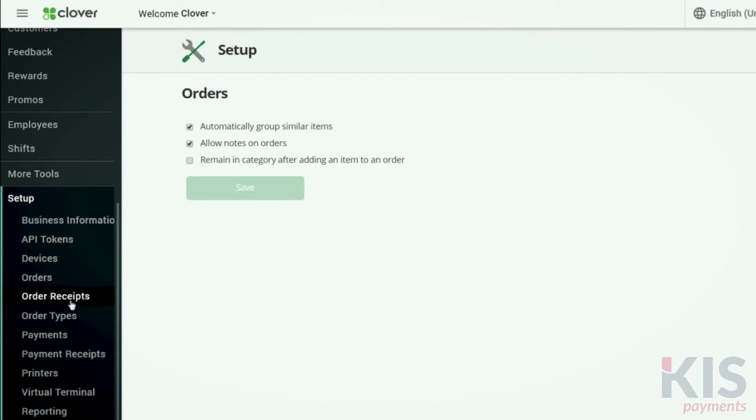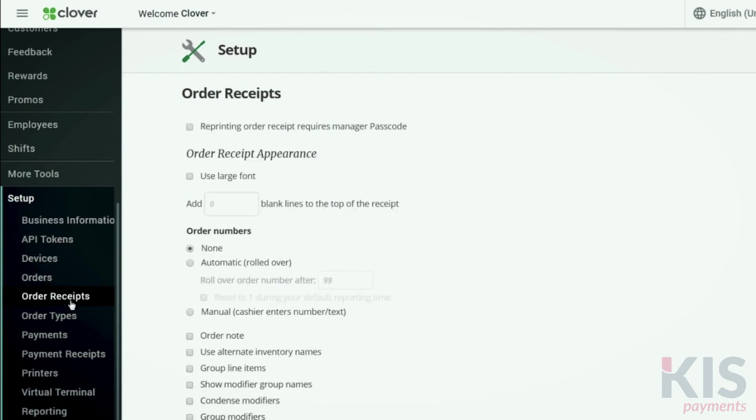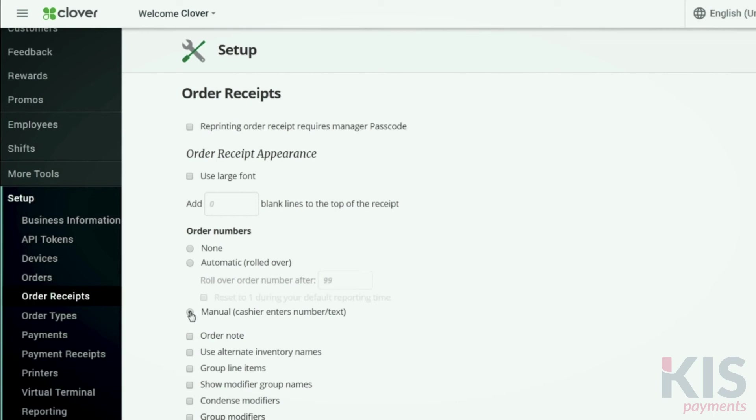Choose Setup and Order Receipt. If you want customers to pick up using their order number, set up order numbering for receipts. Under Order Numbers, select either Automatic or Manual to display order numbers on your order receipts.